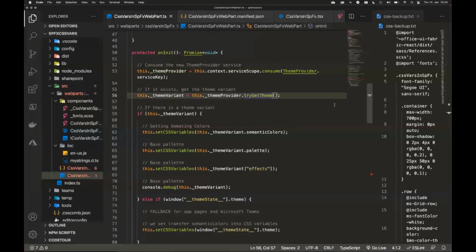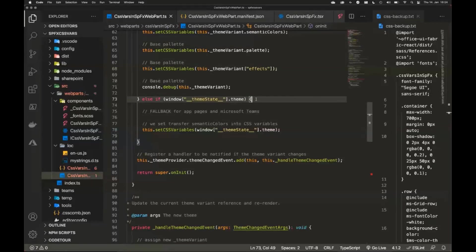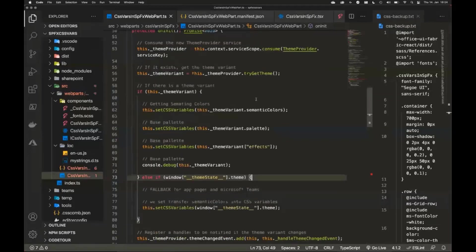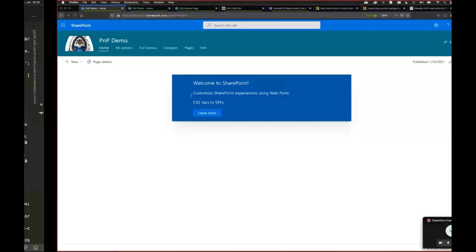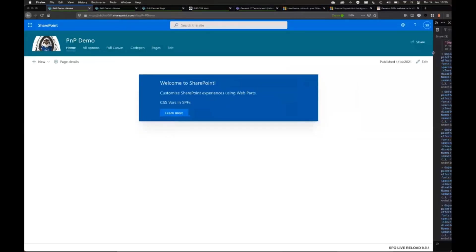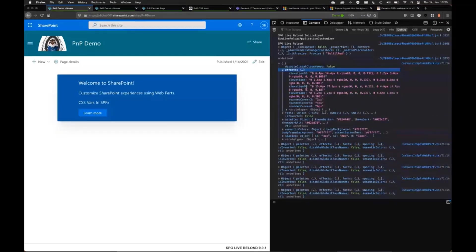I say 'try' because there are some things not supported right now. For example, if your web part is on a full canvas page, you won't get anything back from the theme variant. For that scenario we have a really old object — `window._themeState.theme` — which also has the theme colors in there, and this is also supported in SharePoint 2019. The theme variants discussed above only exist in SharePoint Online.